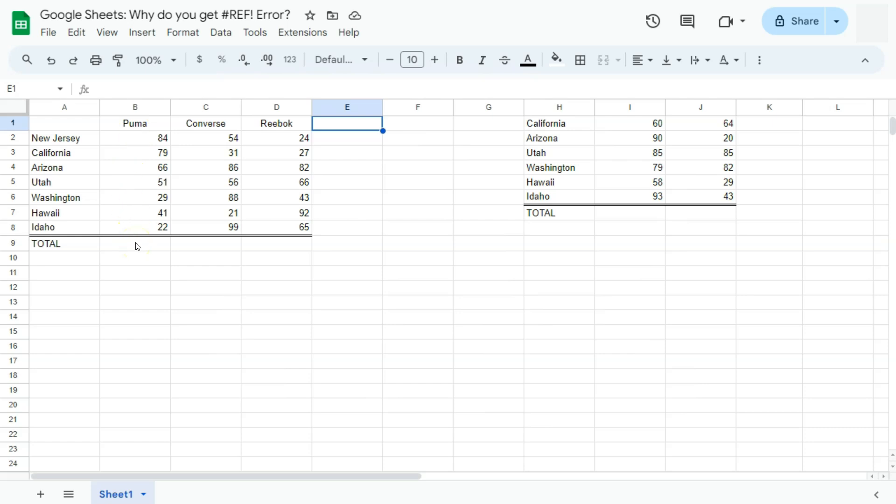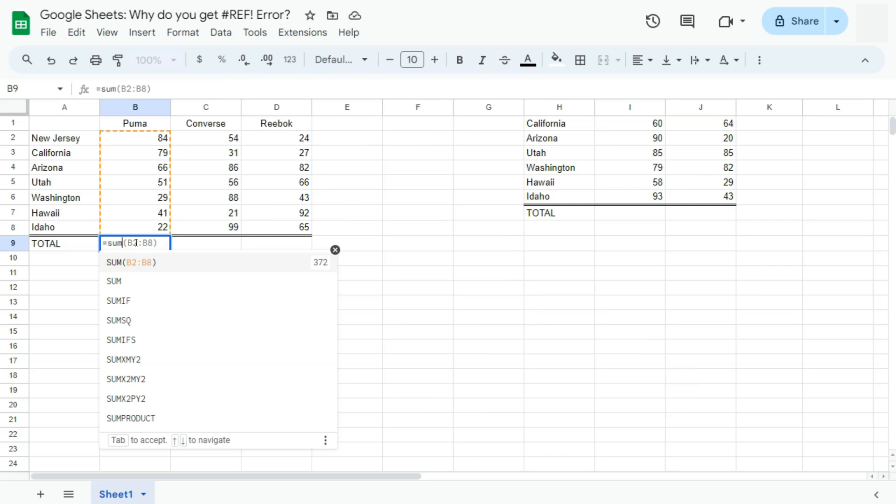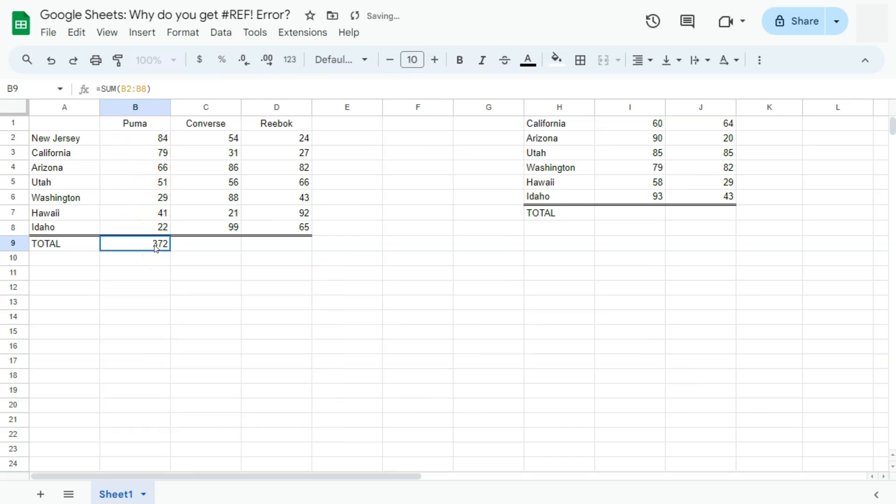The first reason would be if the reference does not exist. In a simple formula right here, let's try and get the sum of this range. We have one, two, three, four, five, six, seven, that's seven rows, that's B2 to B8. And it gives us this total.